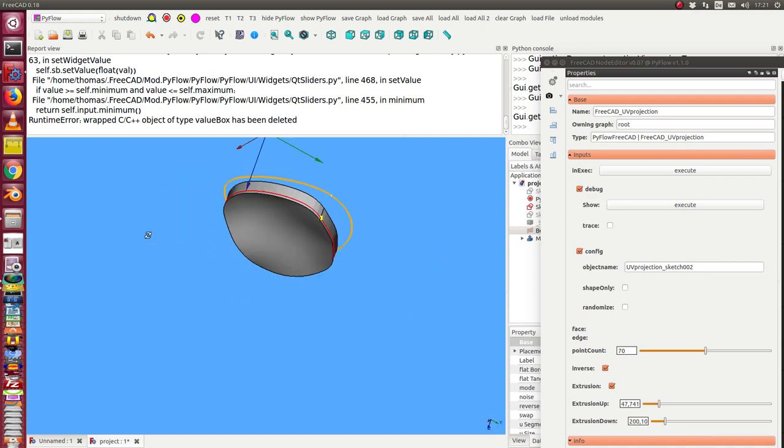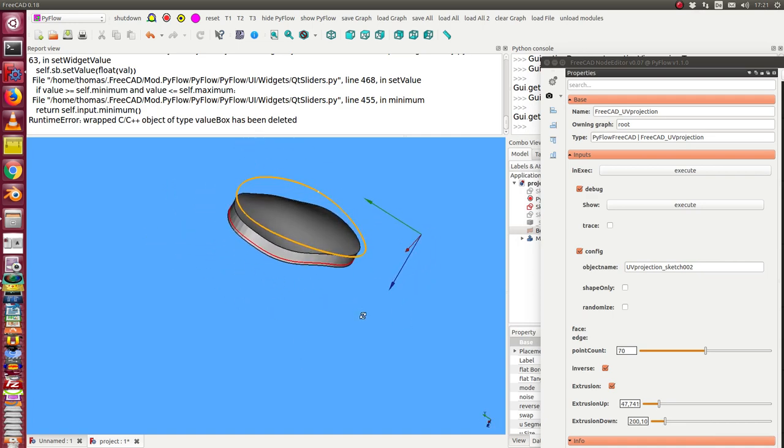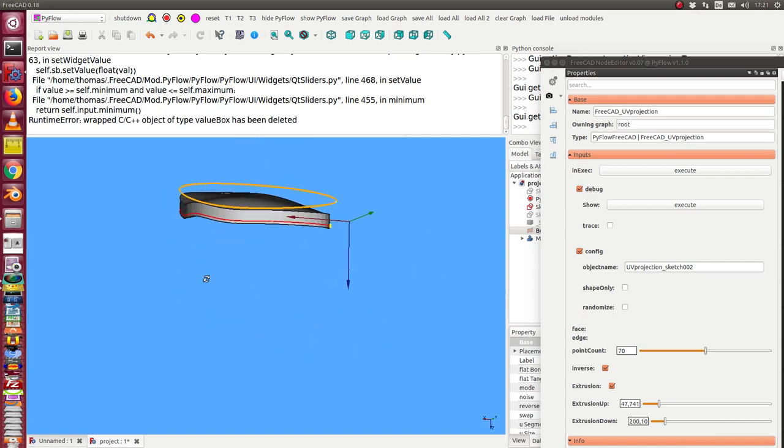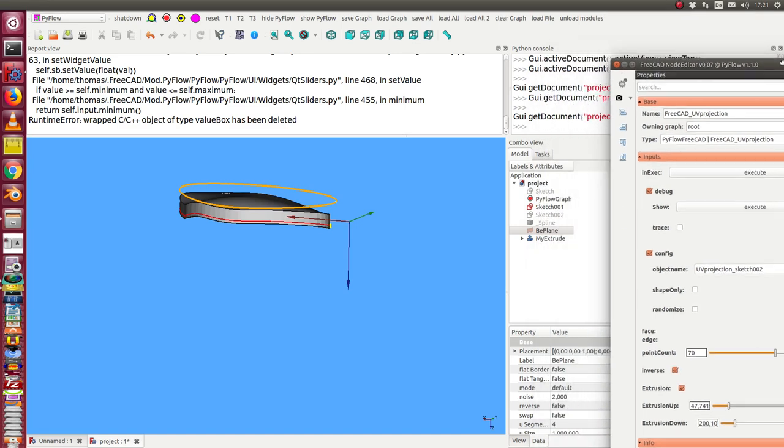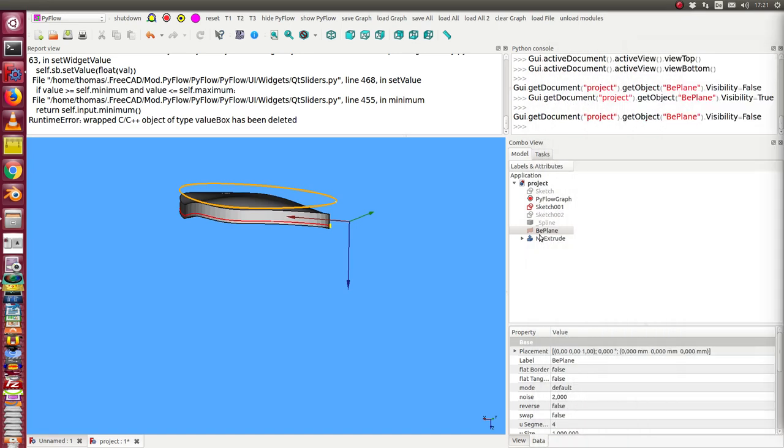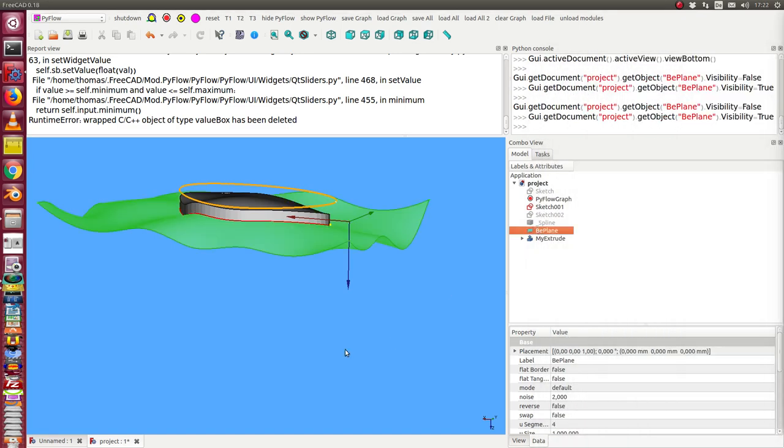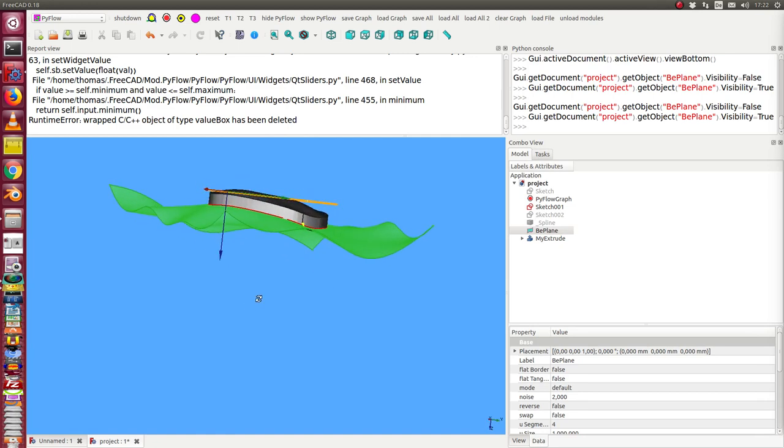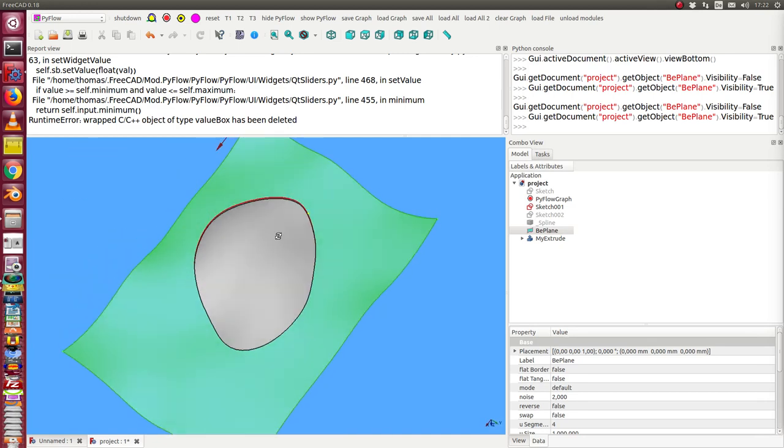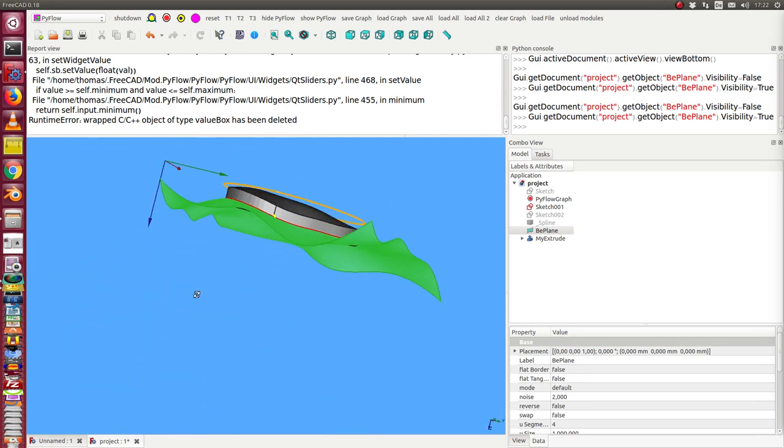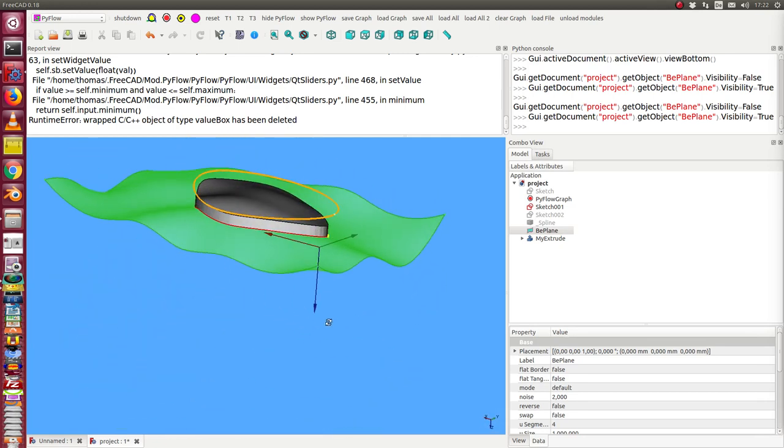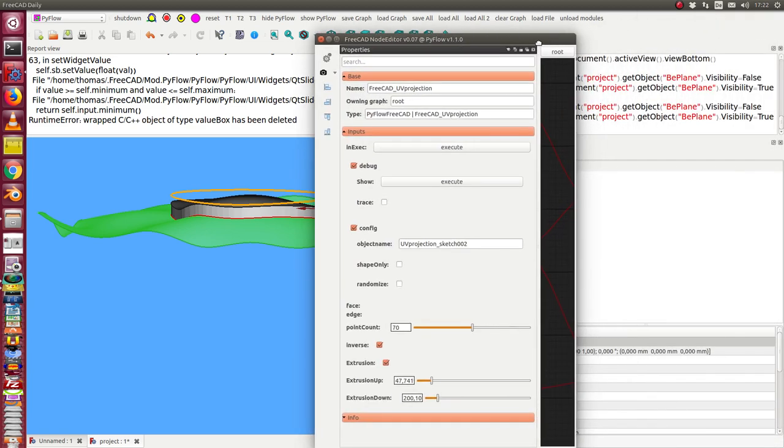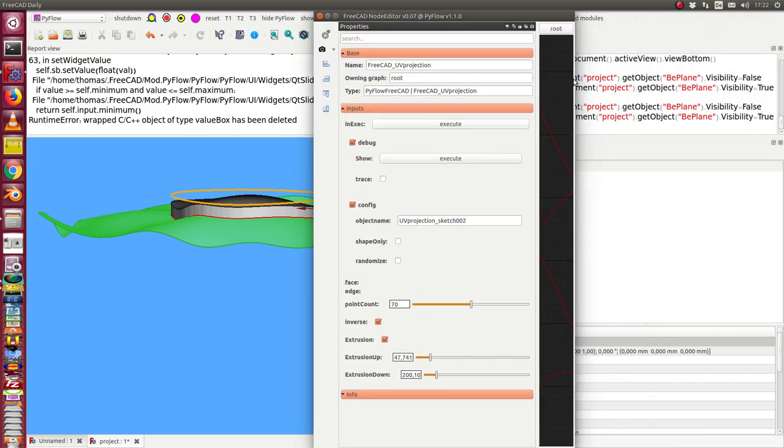So we get this extrusion on our plane. Here again the plane and the object is on both sides of the surface visible. And we can now do the same for the other sketch too.